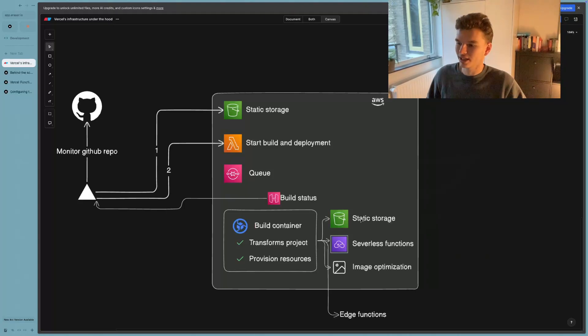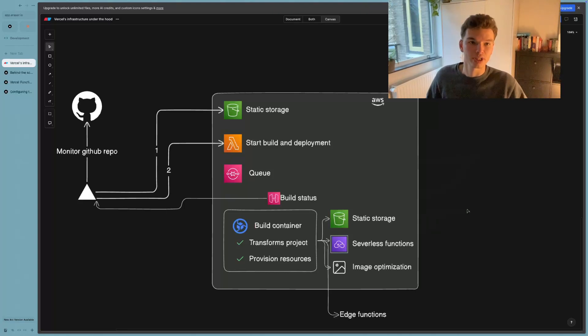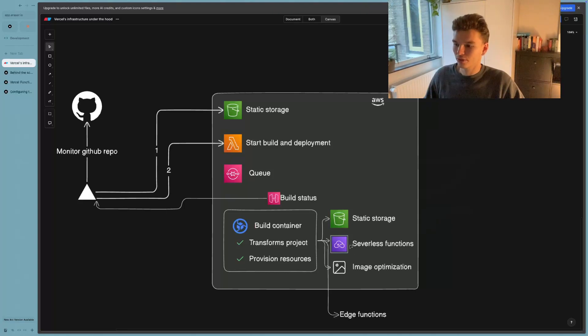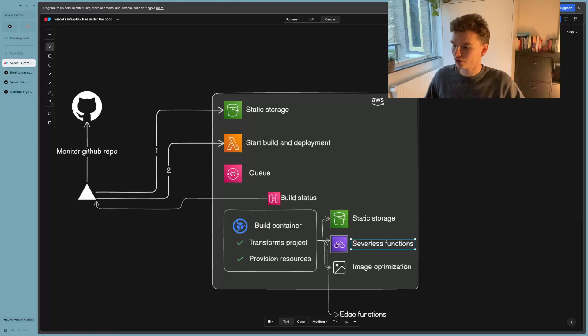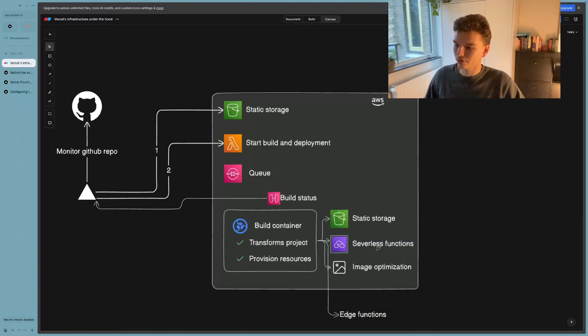So one of them is again, another static storage, which would just be any static pages, it also splits it up into serverless functions, which you can see here, or what you see at the bottom, which are edge functions.